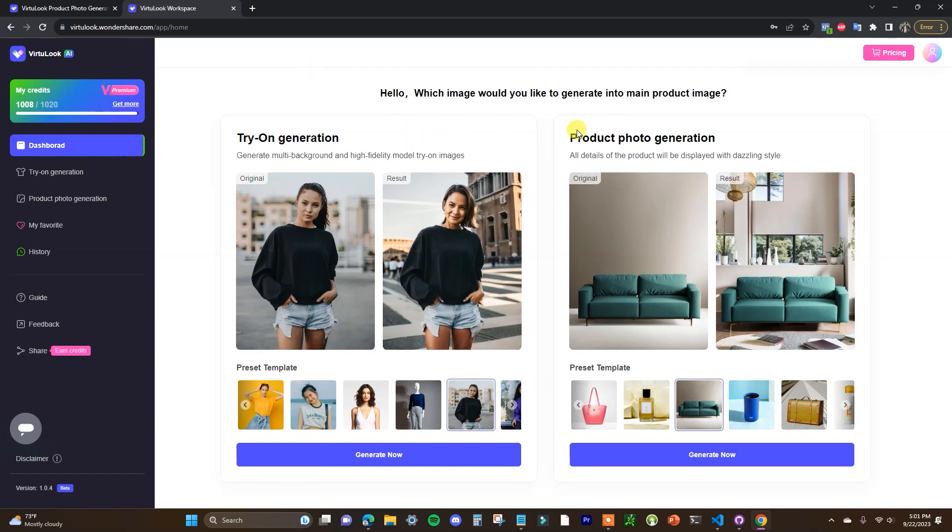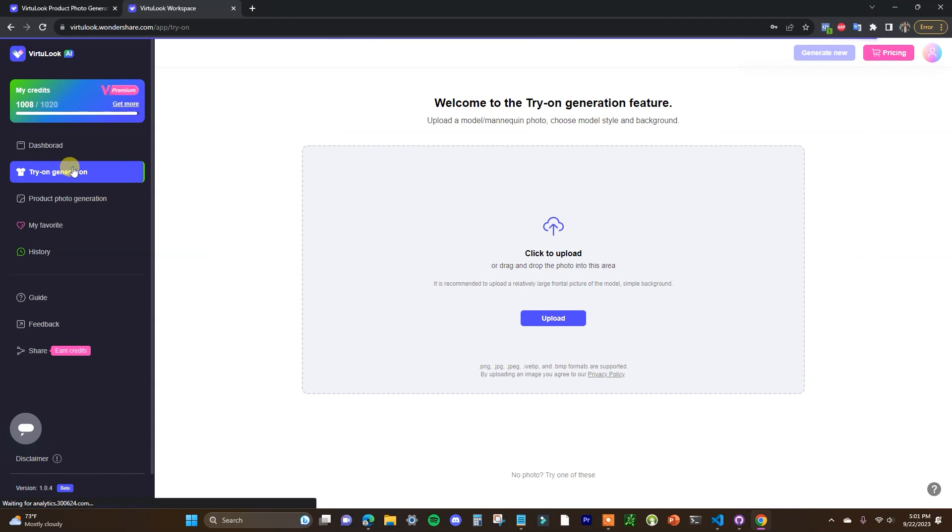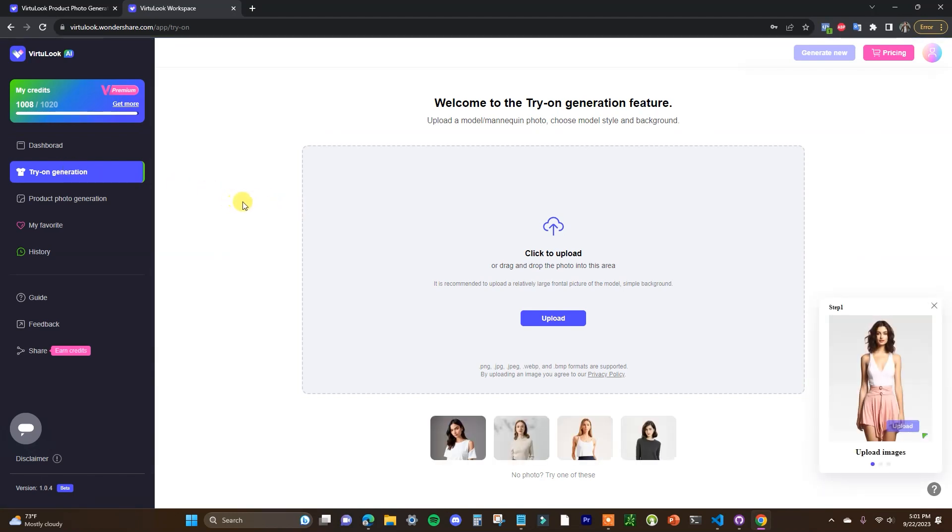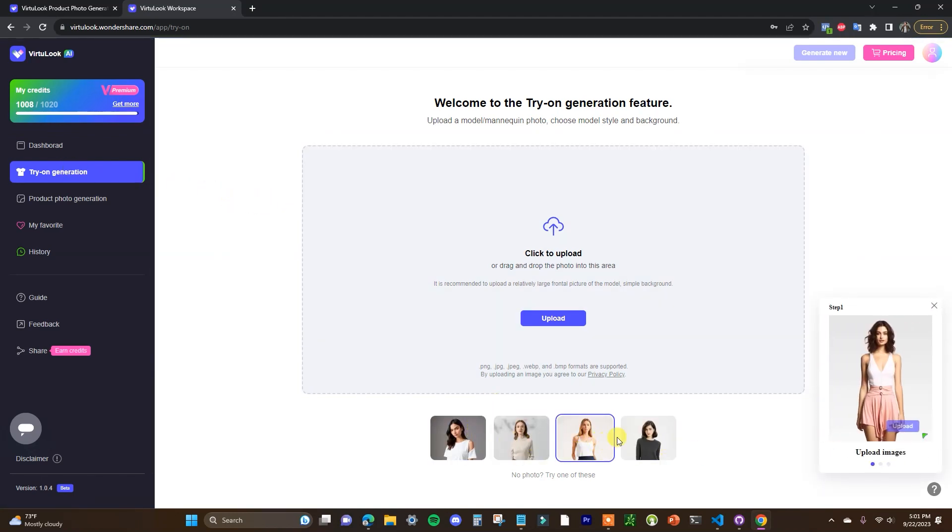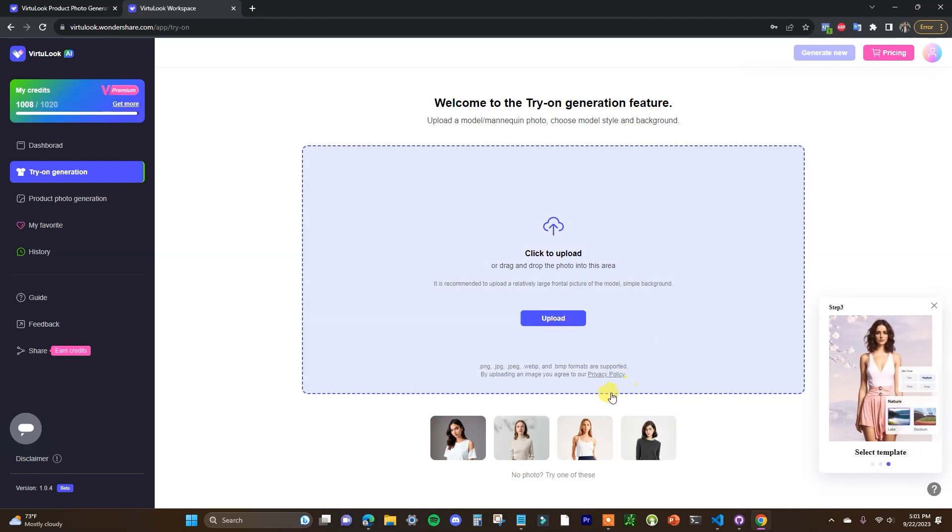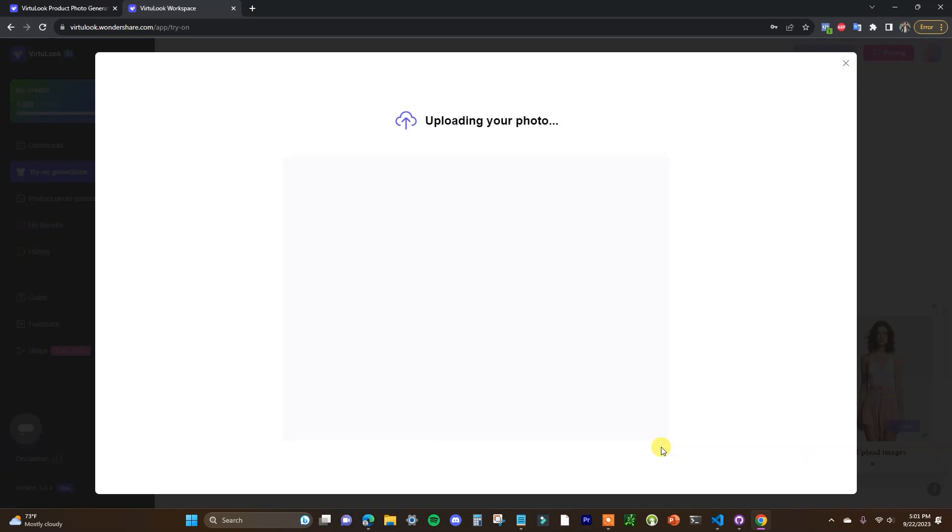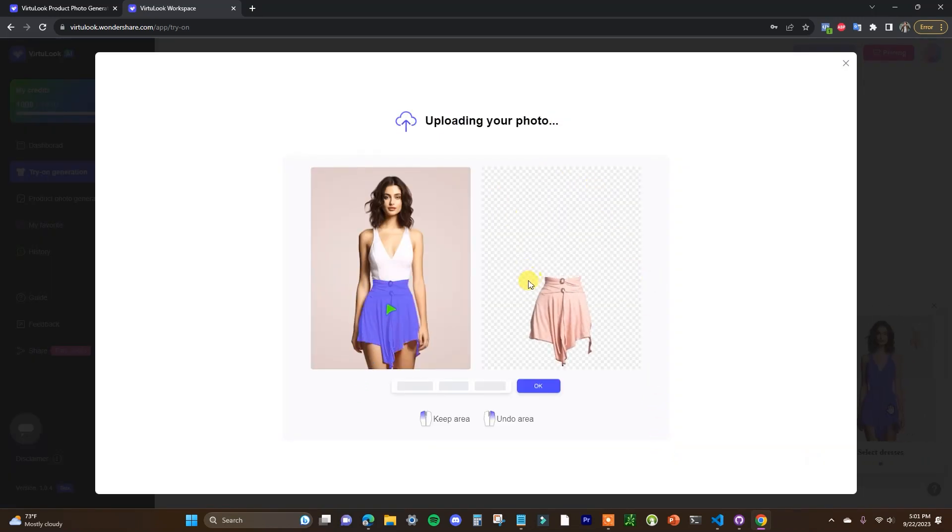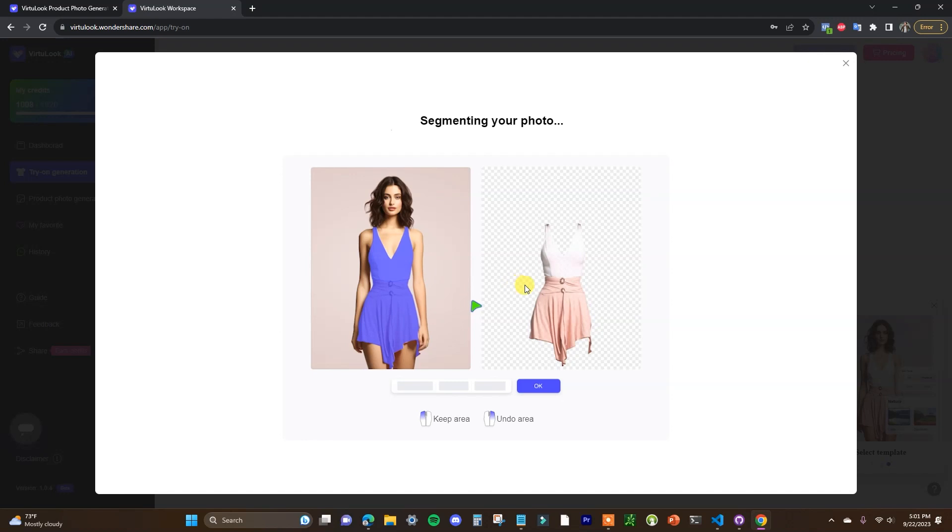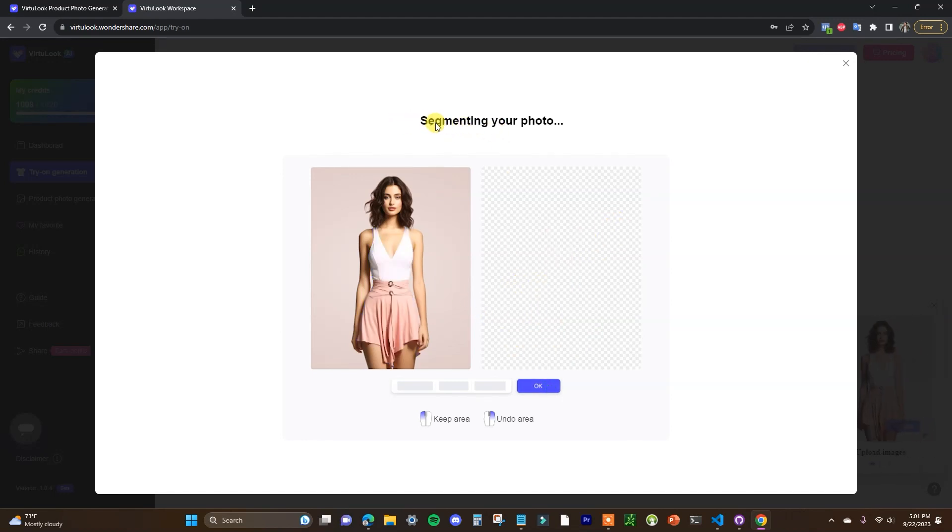So we're going to walk through quickly how you can use both of these different tools. So we'll start out here with the try-on generation. So if I click on this here you can test out the tool with any of these examples here or you can go ahead and upload your own photo. So in this case I'll just show you how it works with one of these example photos right here.